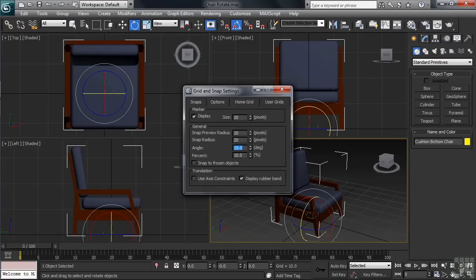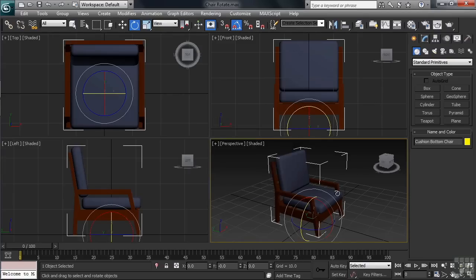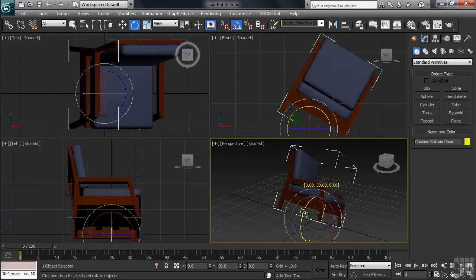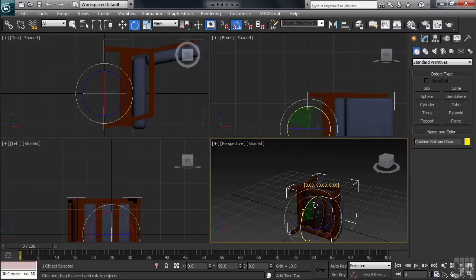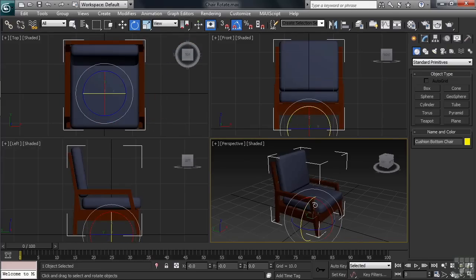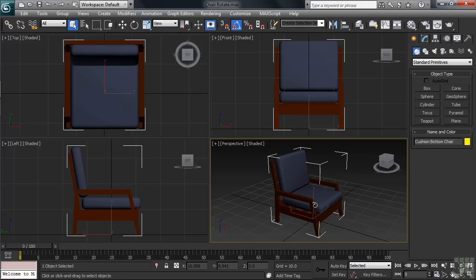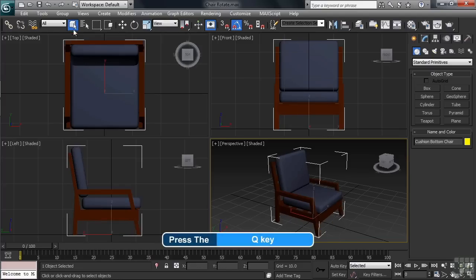Closing that up and rotating again, you'll see now snaps to a different increment. Now both 5 and 15 go into 90, so either of those numbers would work for this example. Let's reactivate our Select command by typing the Q shortcut.